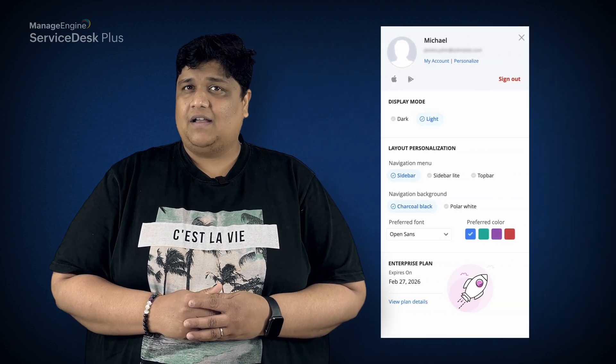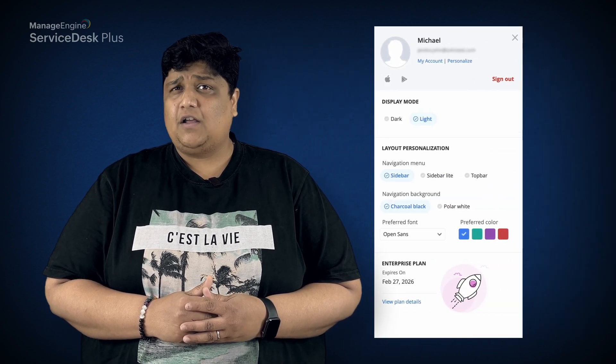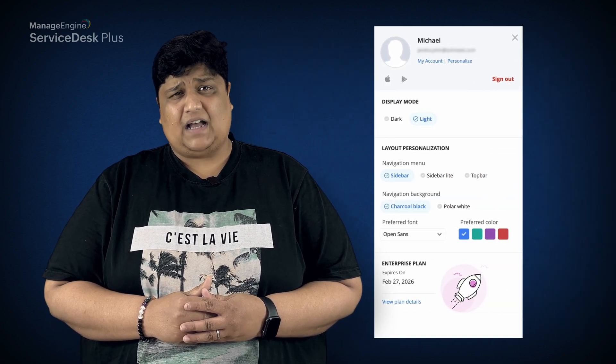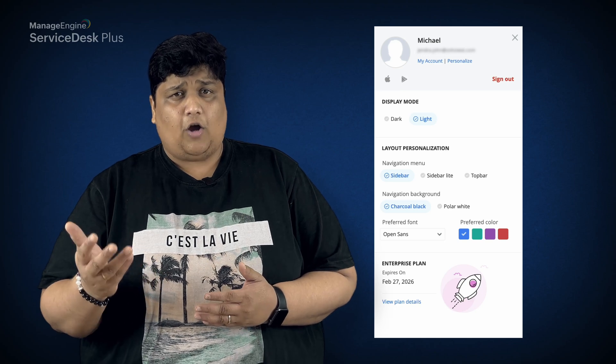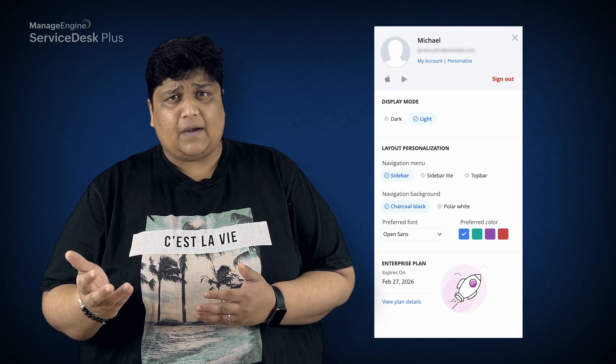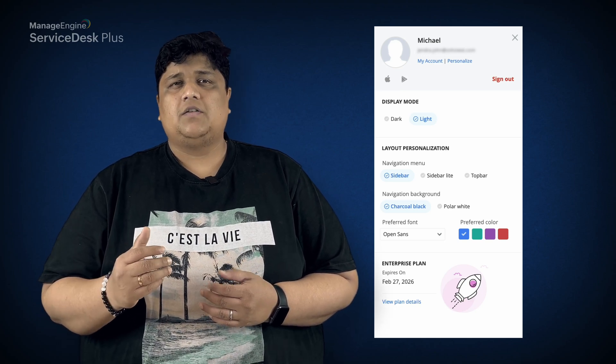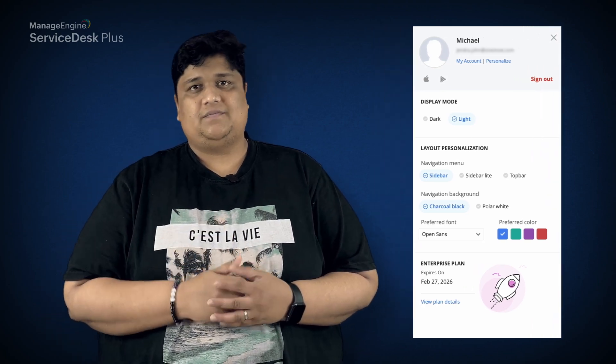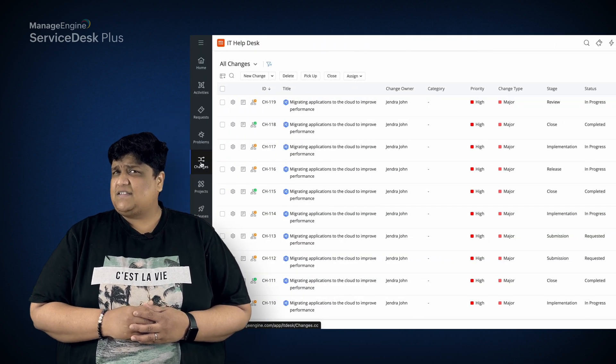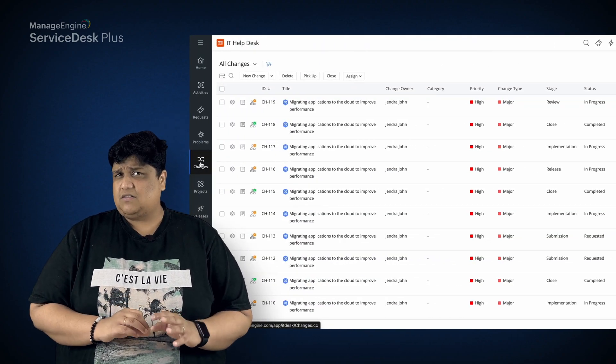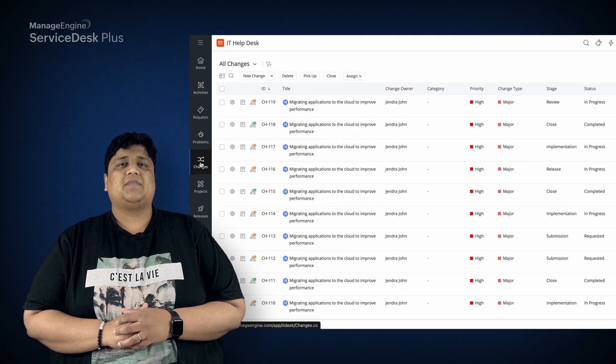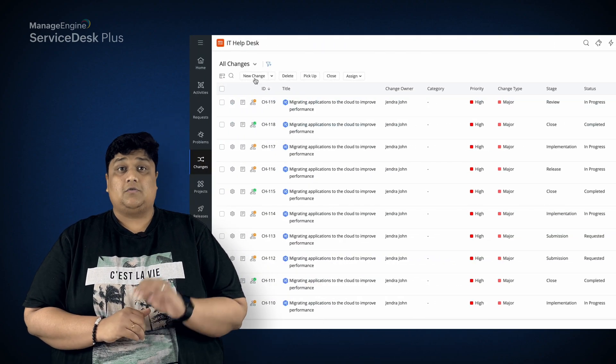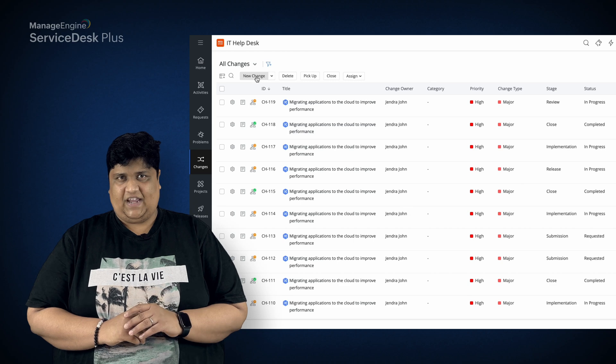Let's see how ManageEngine's ServiceDesk Plus enables risk-free change management with robust approvals and automated workflows. This is Michael, an IT admin who has been tasked with moving applications from the on-premises environment to the cloud. His team uses ServiceDesk Plus to manage this change.